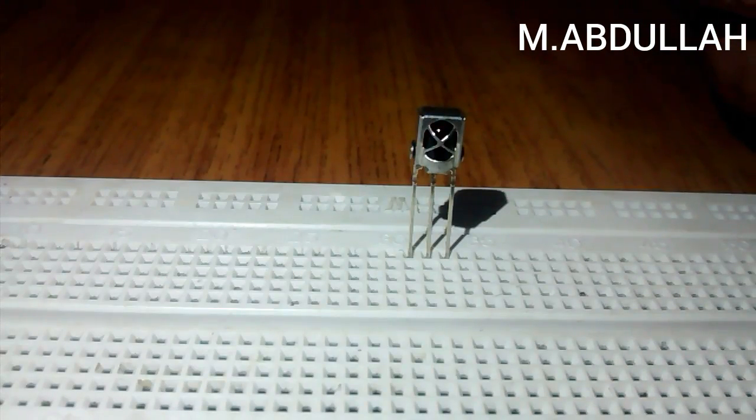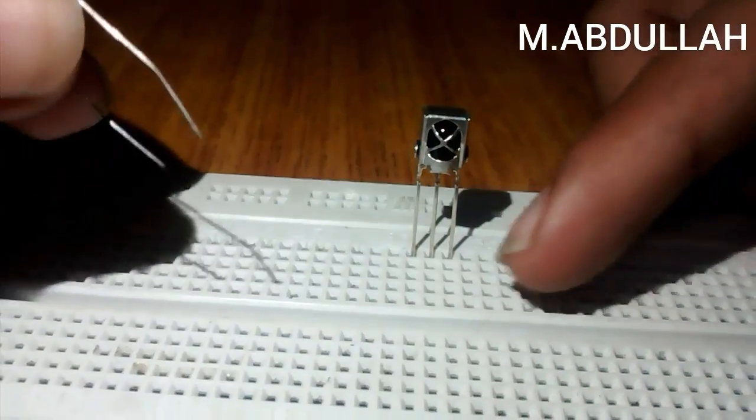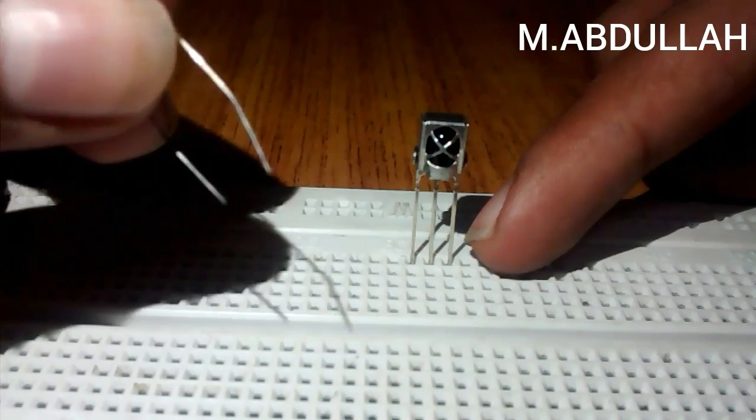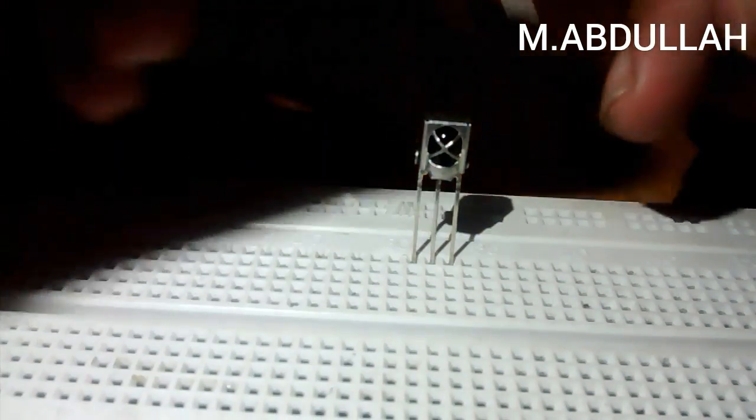Now place the 220 ohm resistor between the rightmost pin and the positive rail.